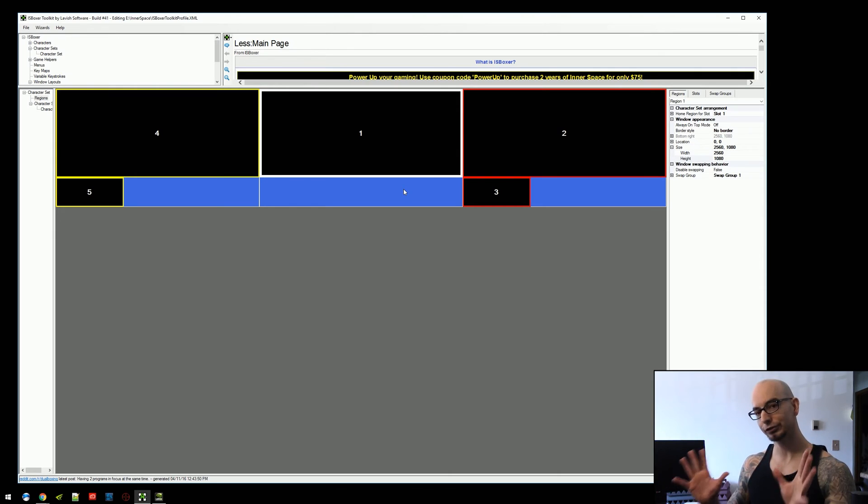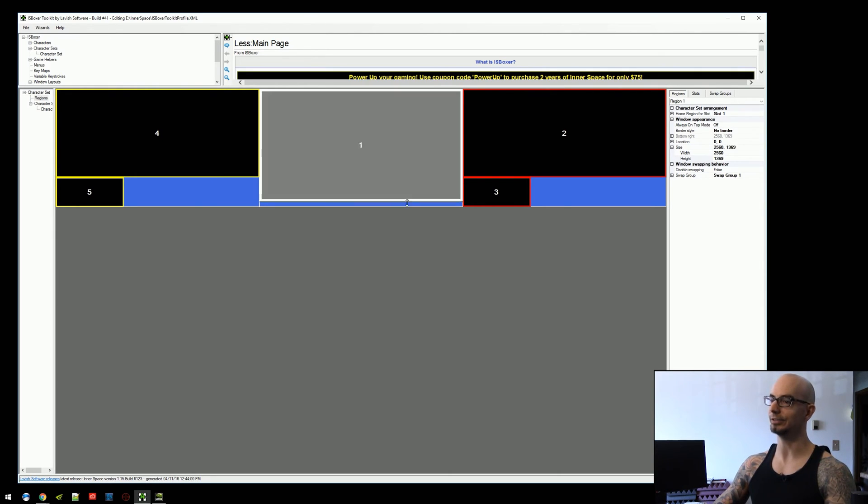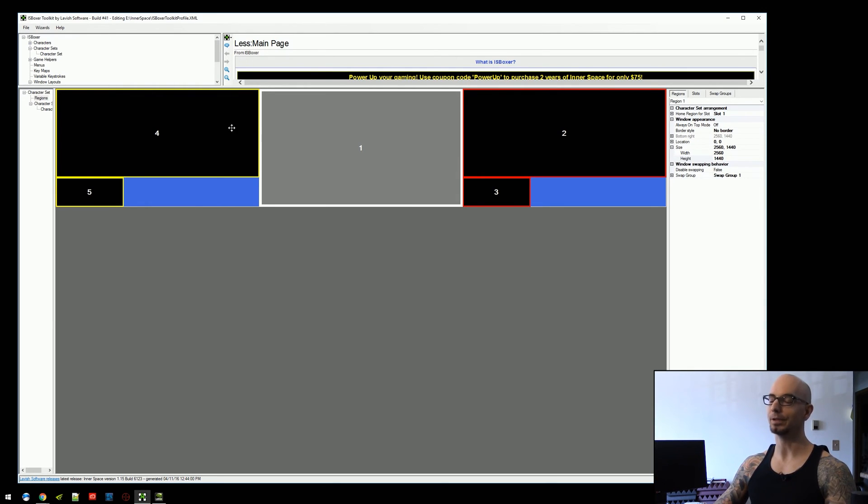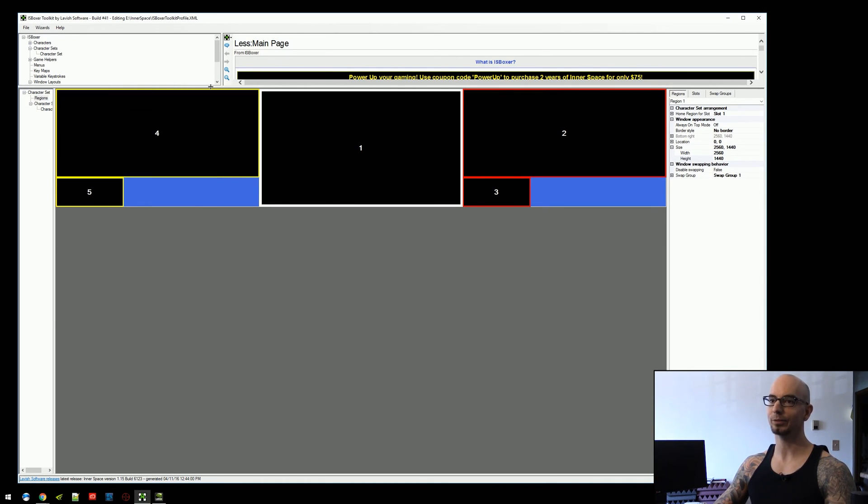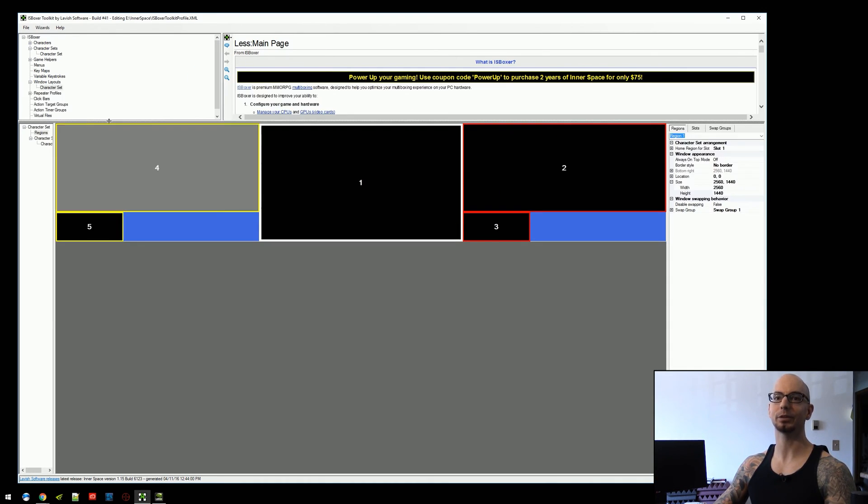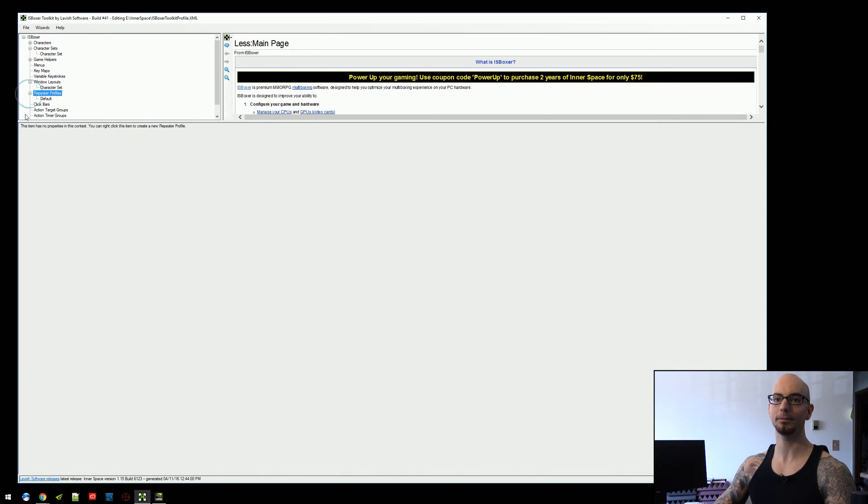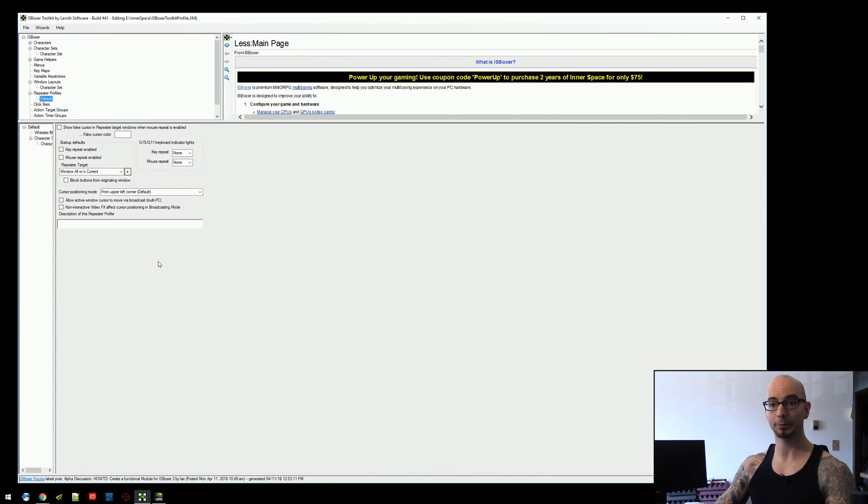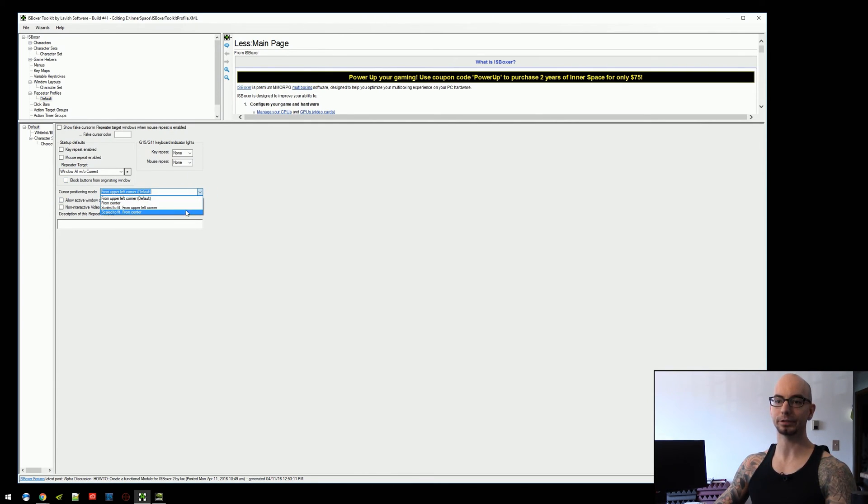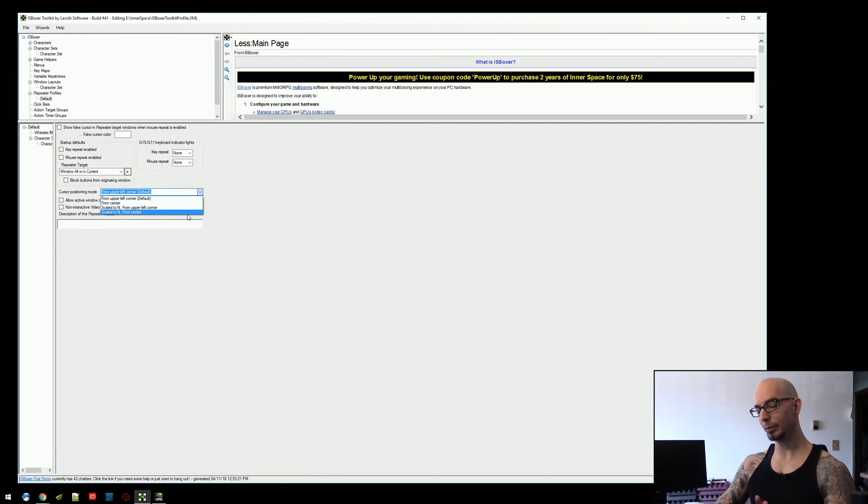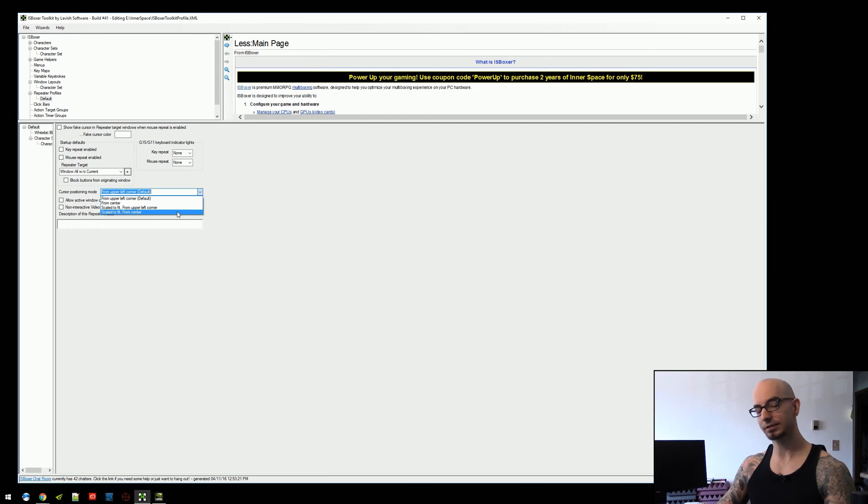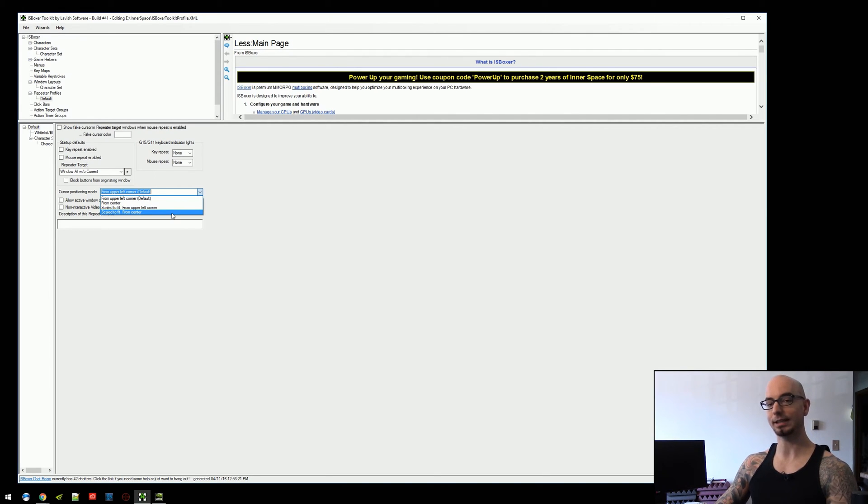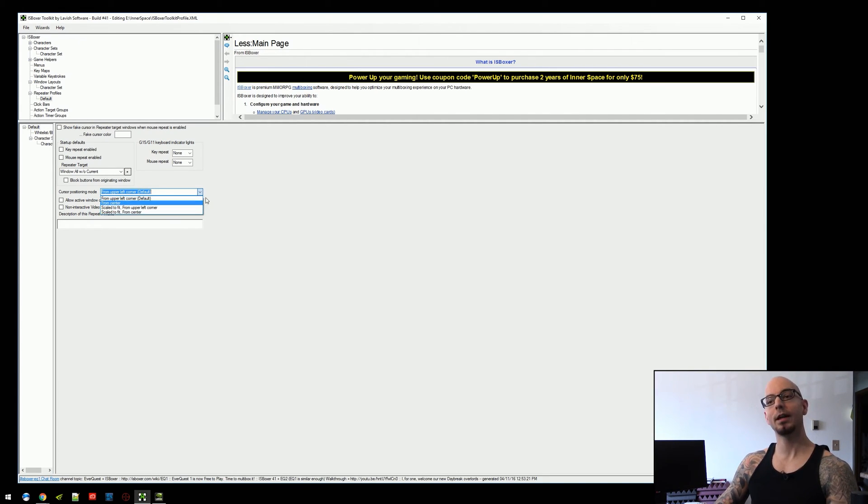However, if you're stubborn, if you're absolutely stubborn, and you need to have this region be full screen, you can still make this work. If you come into your repeater profile, you generally only have one repeater profile. Just click on that, you'll see cursor positioning mode. And there's two options here for scale to fit. If you're going to go with the scaled option, I'd probably recommend from center. But if that's just not working out well for you, you can use from upper left corner. And you could try both of these out to see how well they work for you.